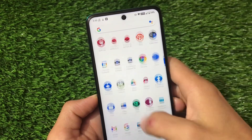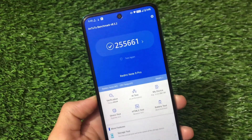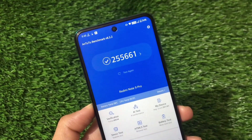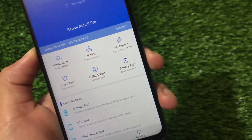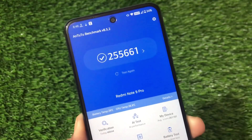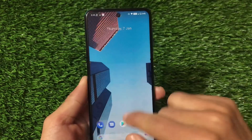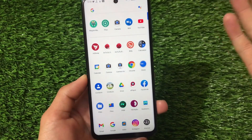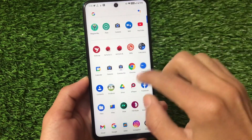For the AnTuTu benchmark score, we got 255,661. The normal average for this device is around 261,181, so 255,661 is not bad — a normal kind of result. The performance is good and it depends on how you use your device. The amount of multitasking you do matters a lot; these scores alone don't tell the whole story.